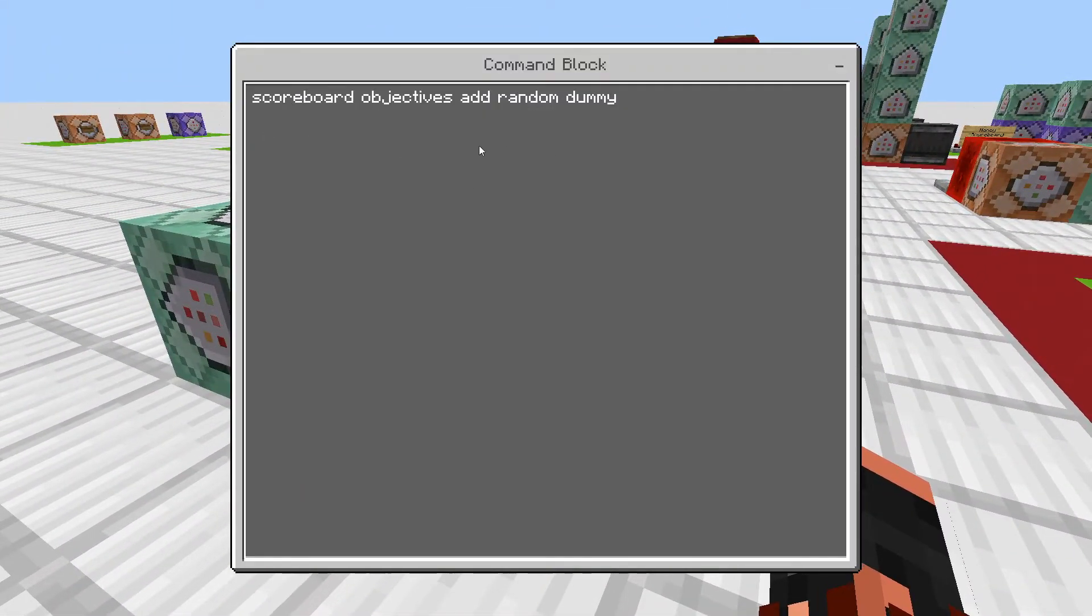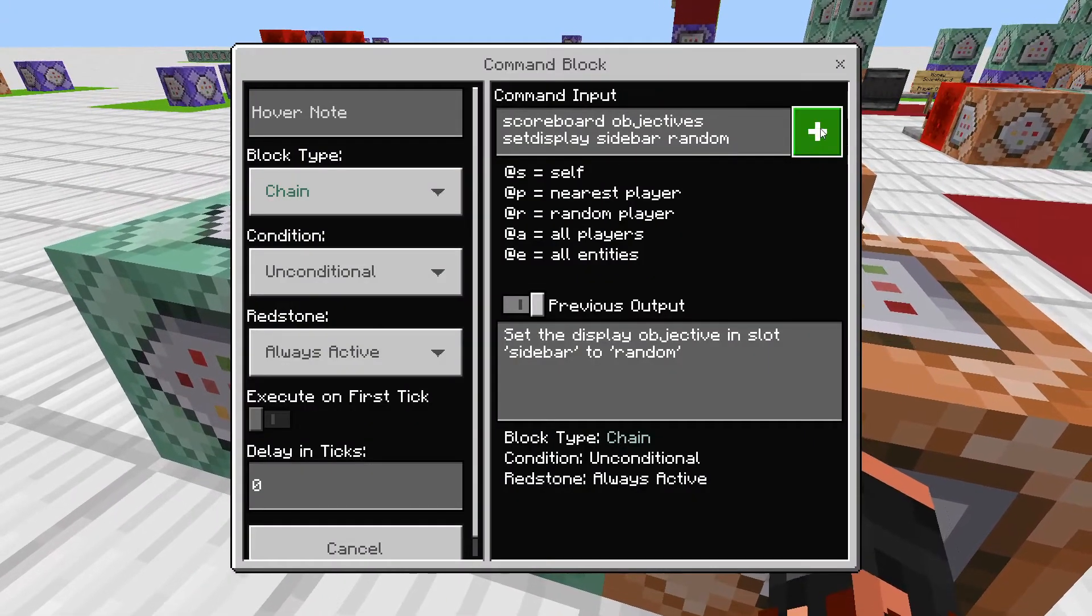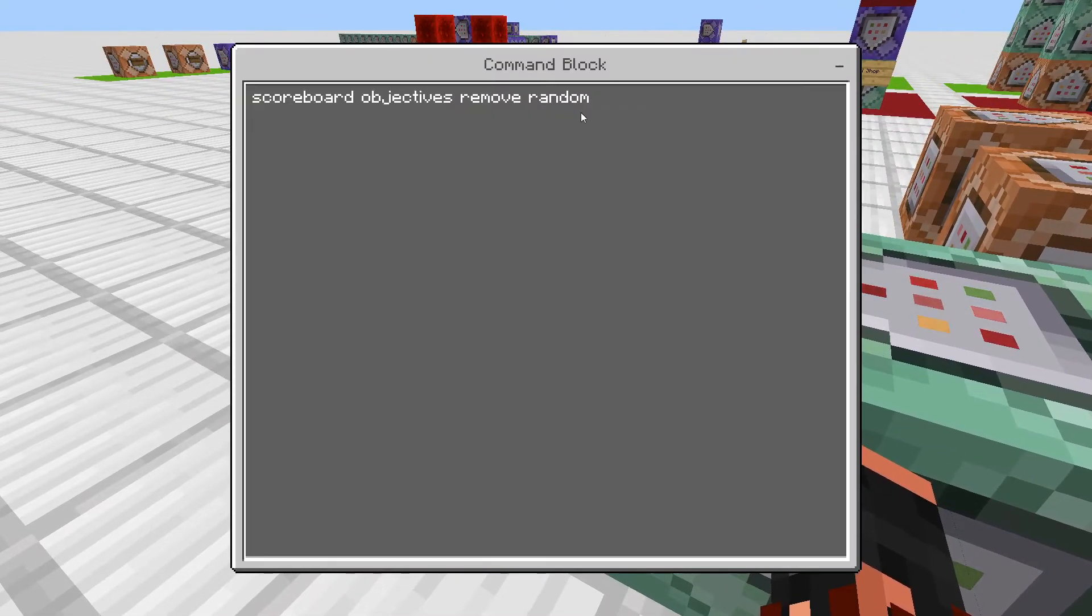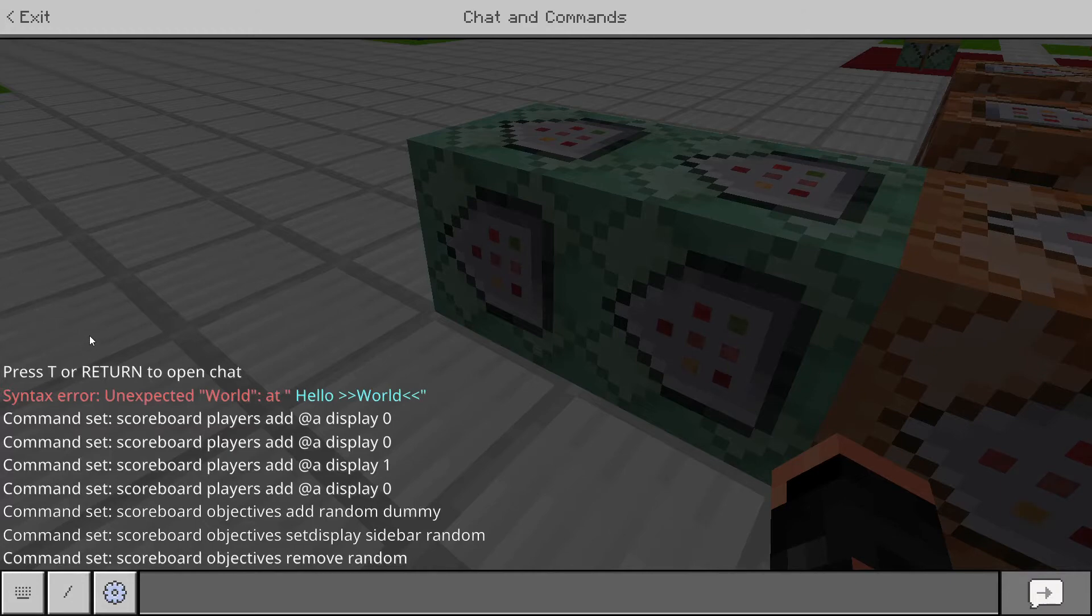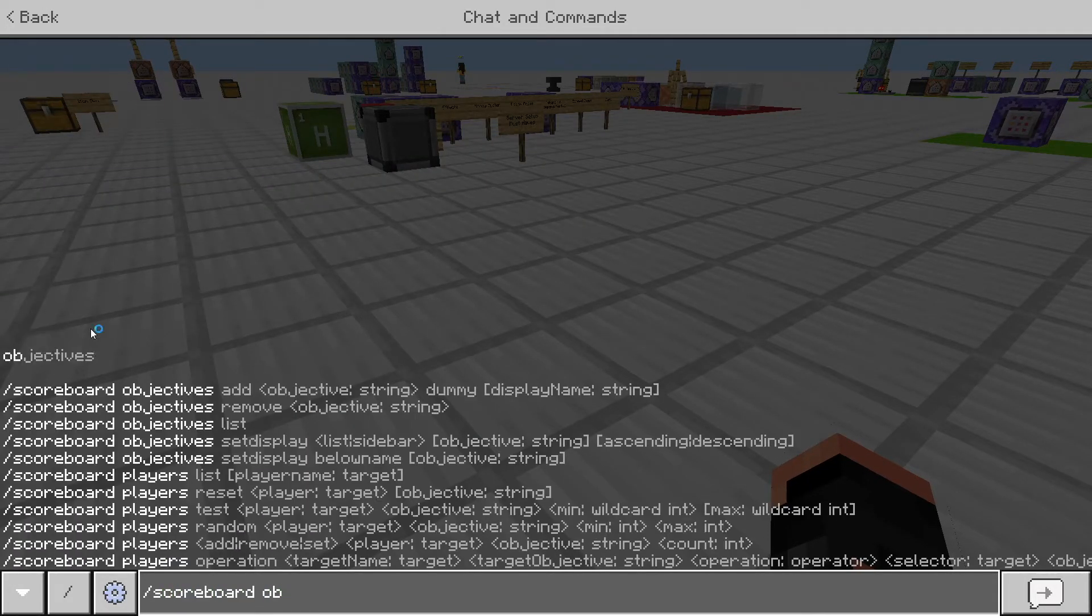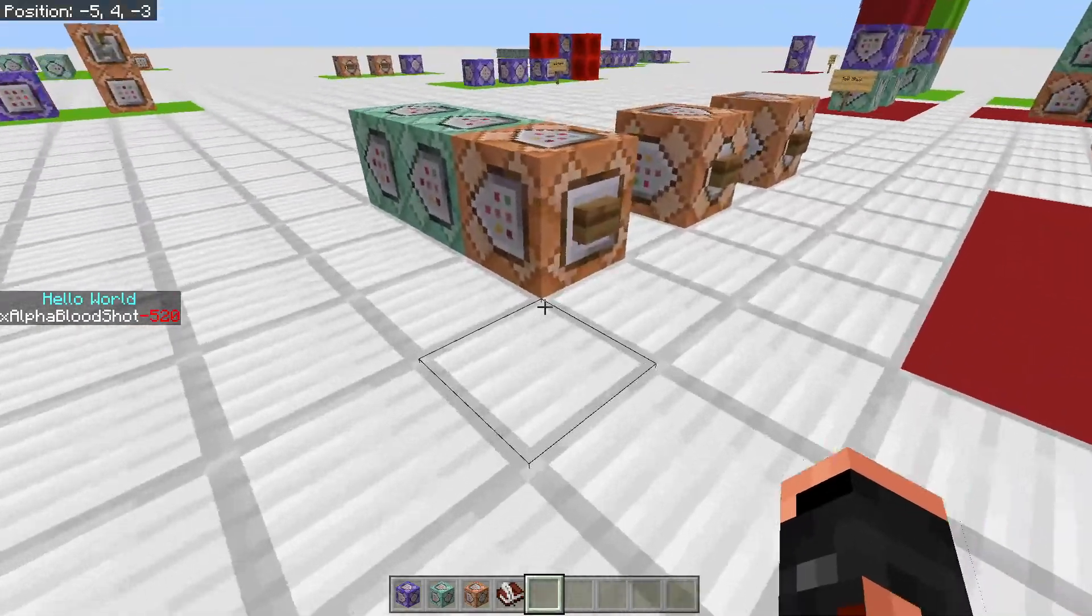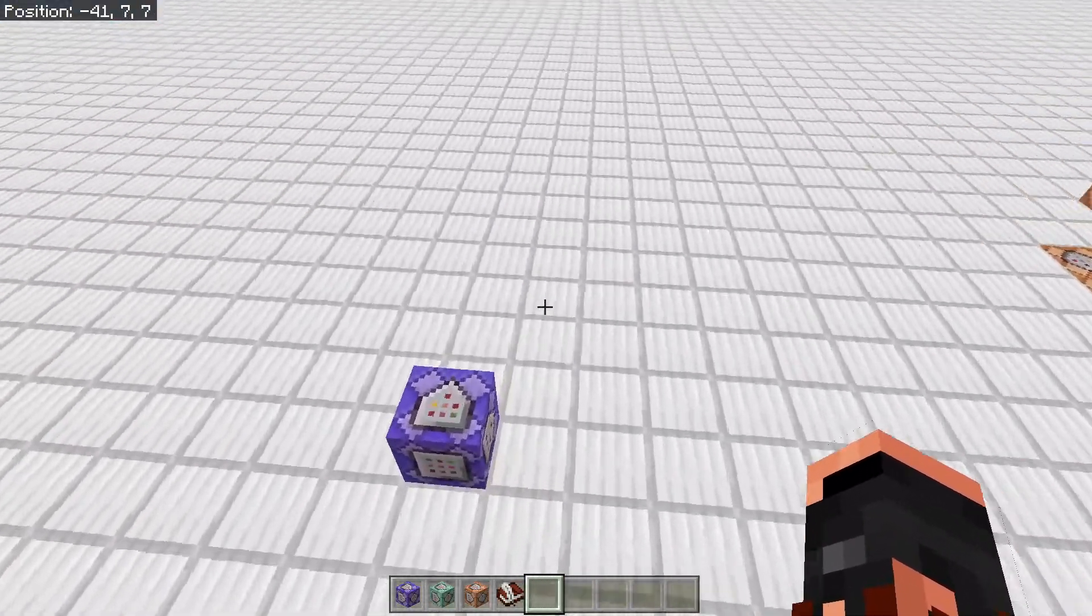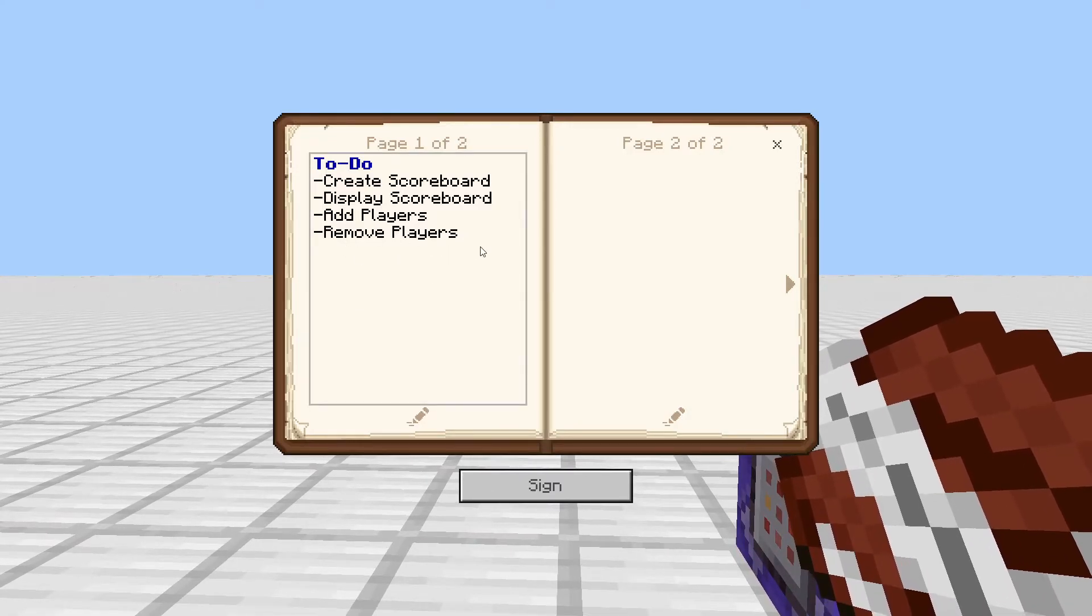So I just made a little three block, a three command block thing here to remove it, which I just press it and it just removes it. So what it does, this one, if you just want to get rid of the display for that scoreboard, is you just do scoreboard, objectives, add, and then a name, which I just did random for this one, then dummy, and then I just did scoreboard, objectives, set display, sidebar, and then the name of that scoreboard, which was random. And then I just did scoreboard, objectives, remove, random. So it's basically just adding a scoreboard that's not going to be used and then displaying it and then just deleting it so that your other one isn't on the screen anymore. But I can still go back and add it back to the side. This is just so that I don't have to do these three commands all the time. I can just press the button and it just goes away. So that is how to do that.